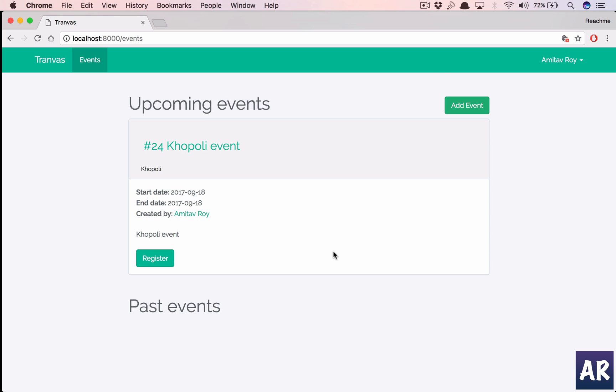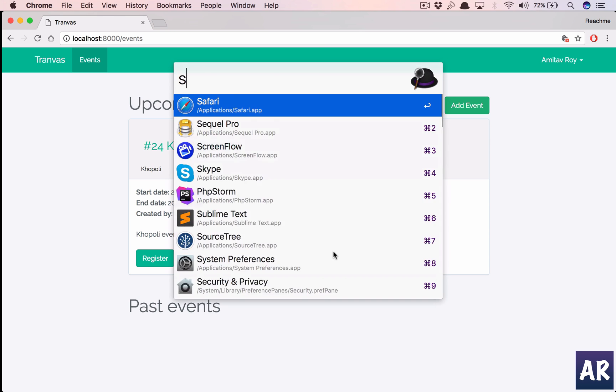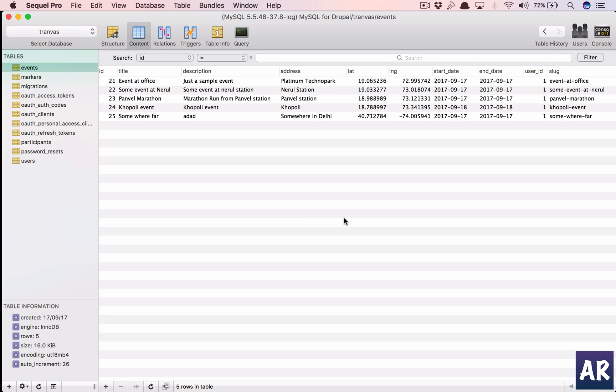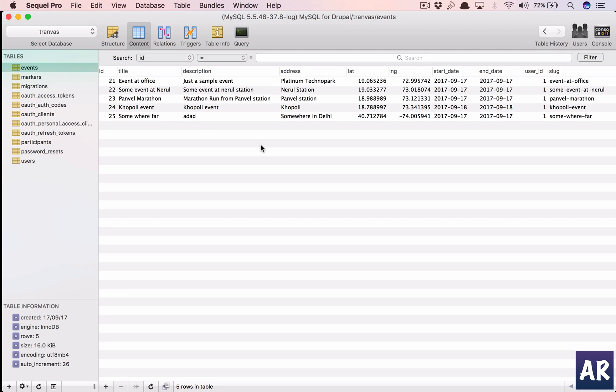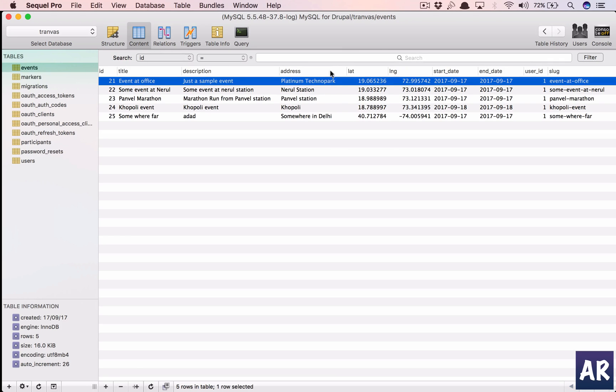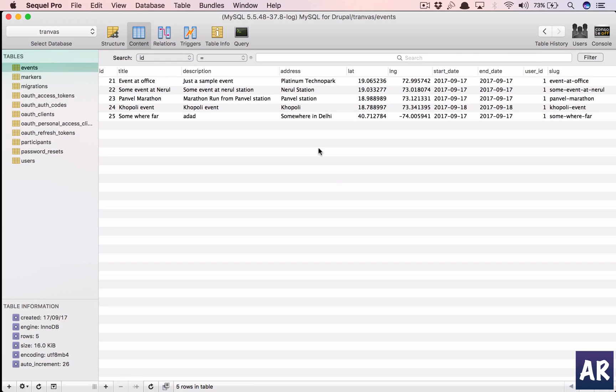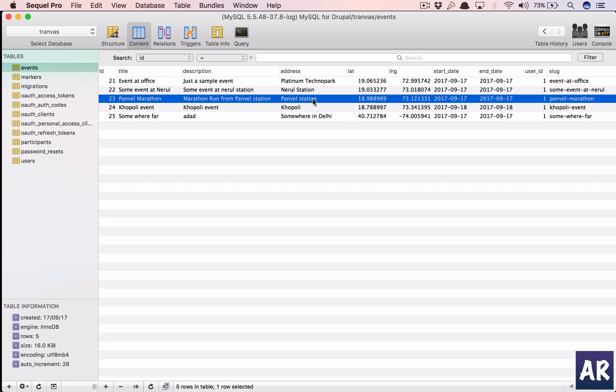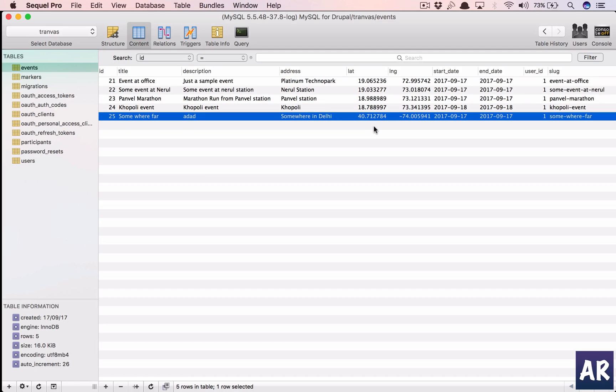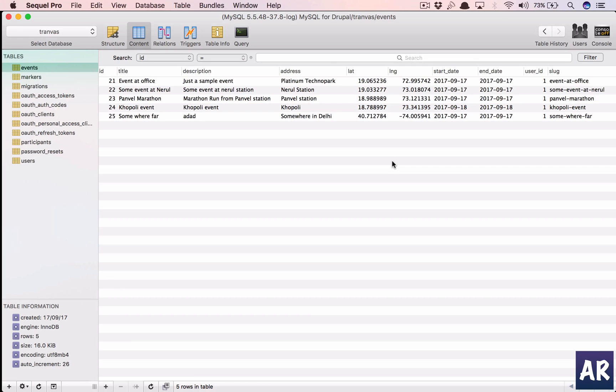I have made some changes in the database. I have only added these five events and I have these locations which are very near to where I stay. This is very close to my residence, then this is around two kilometers, then this is around 10-15 kilometers, around 60, and then I have this which is very far, a random location.